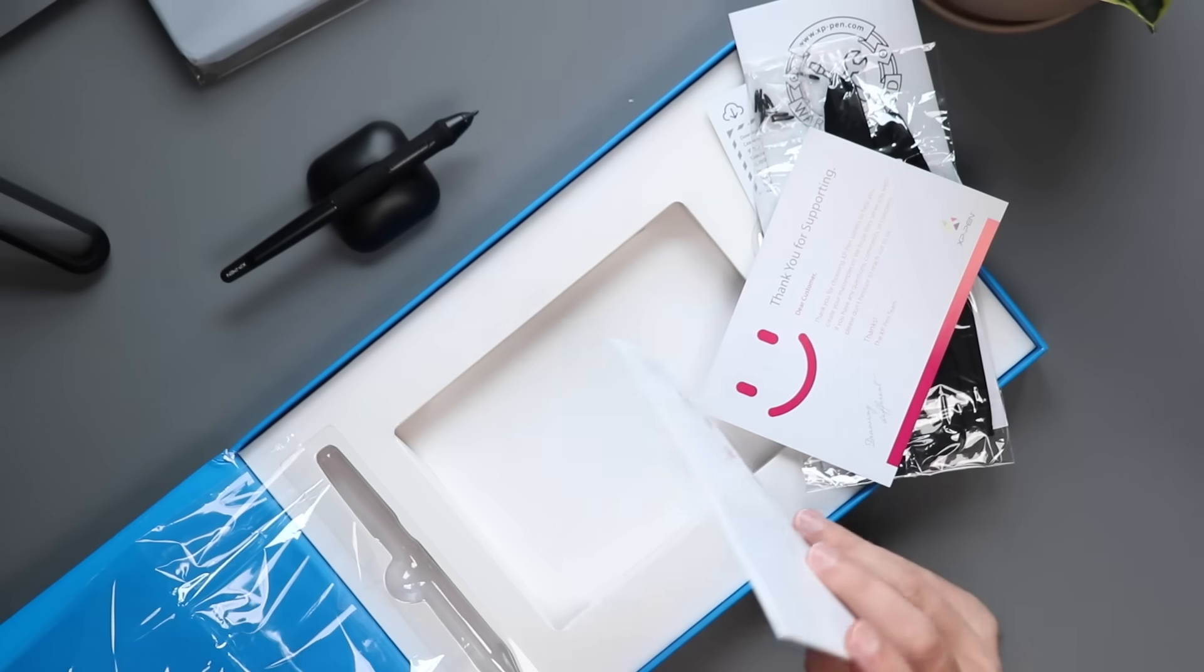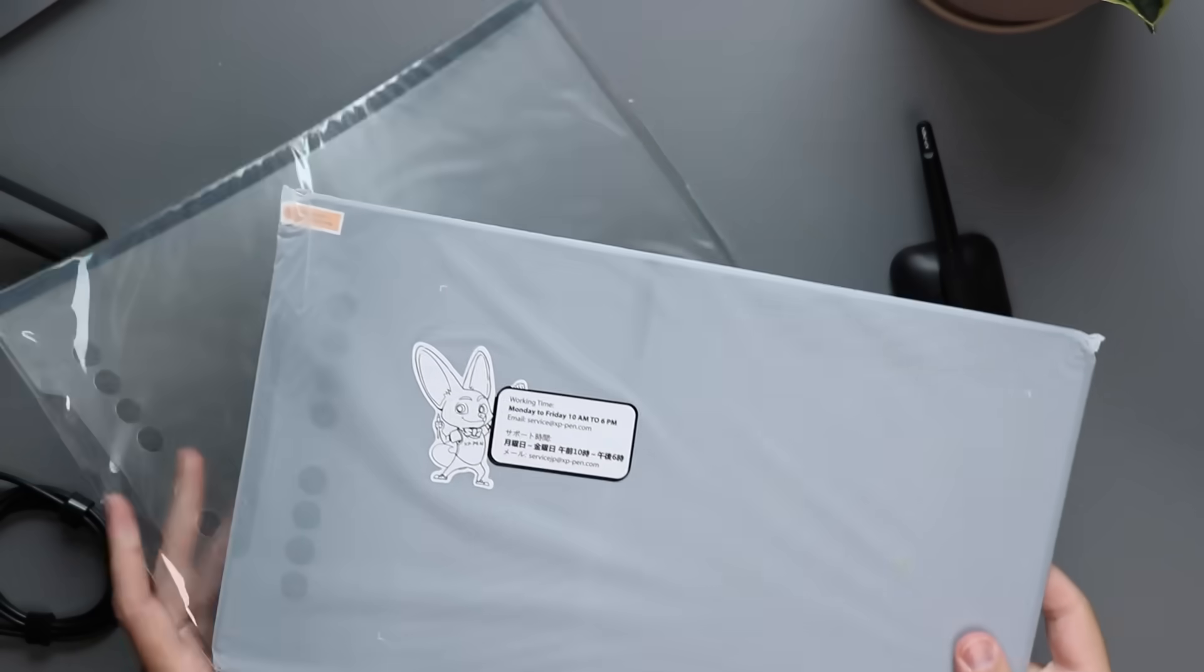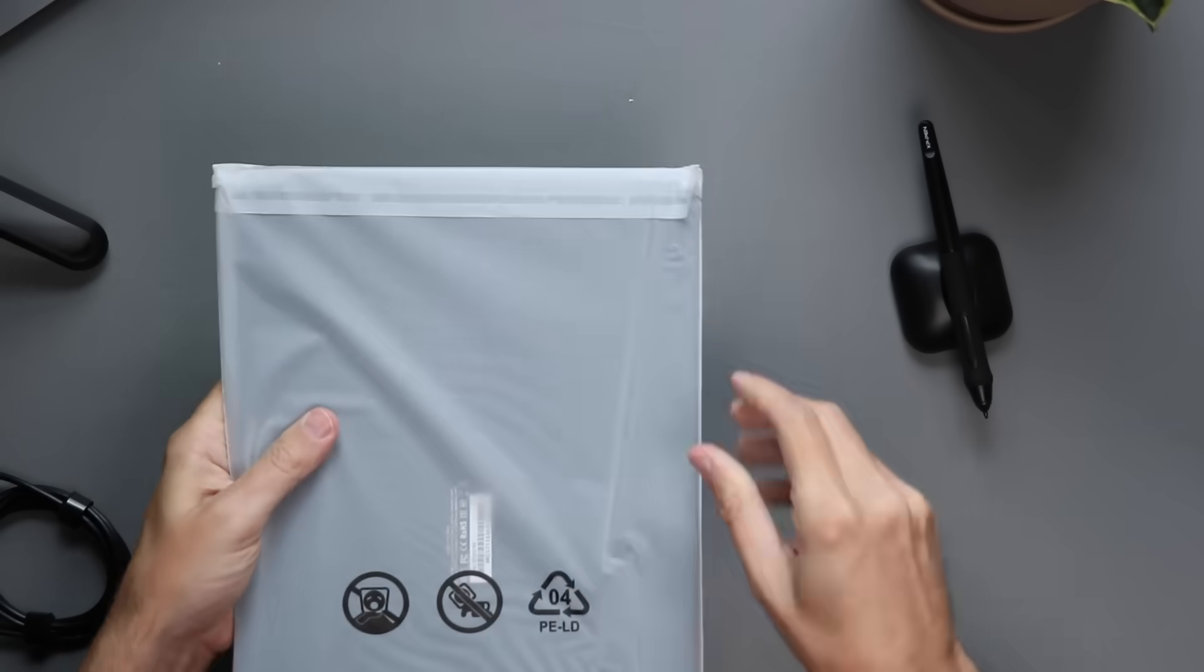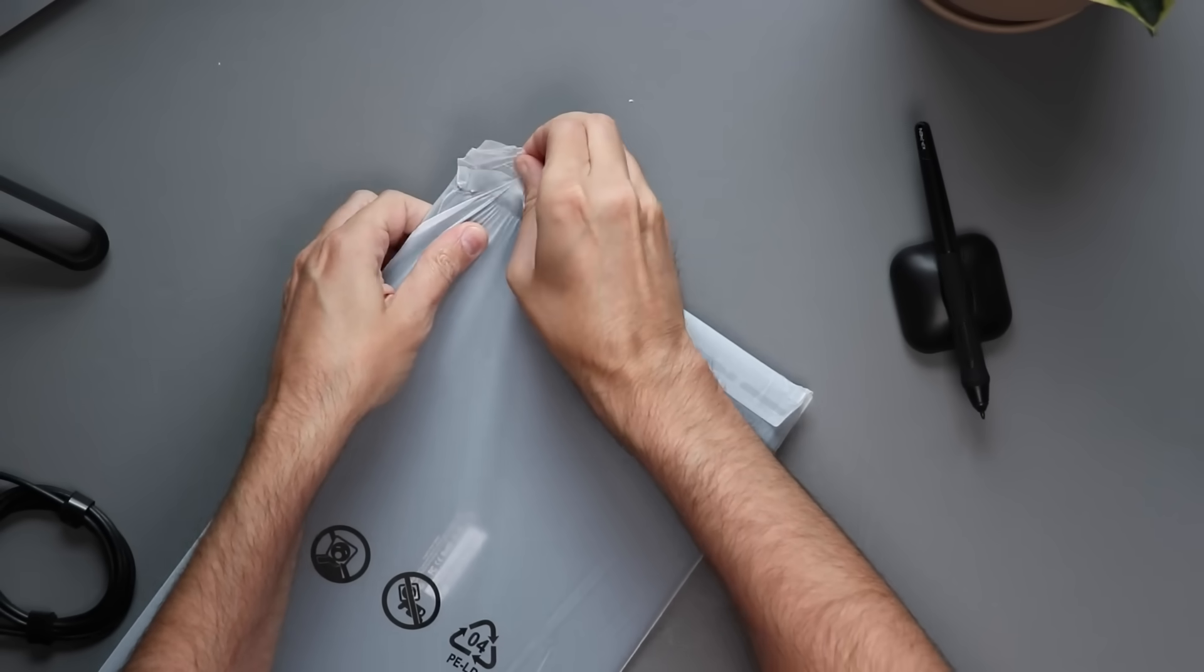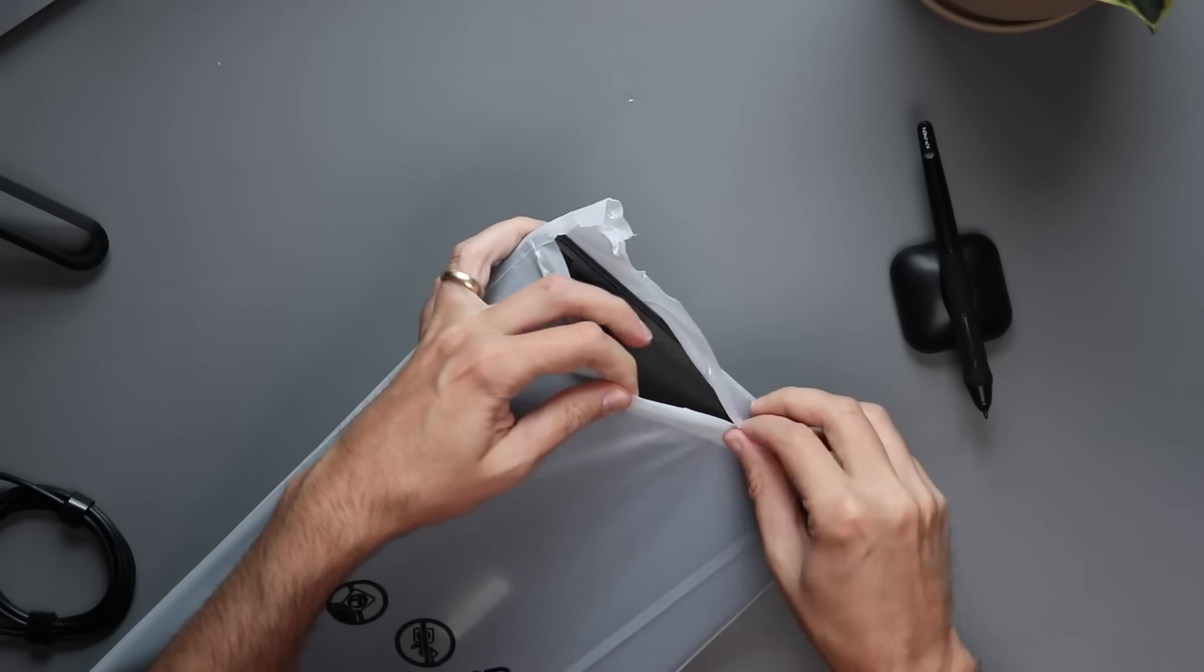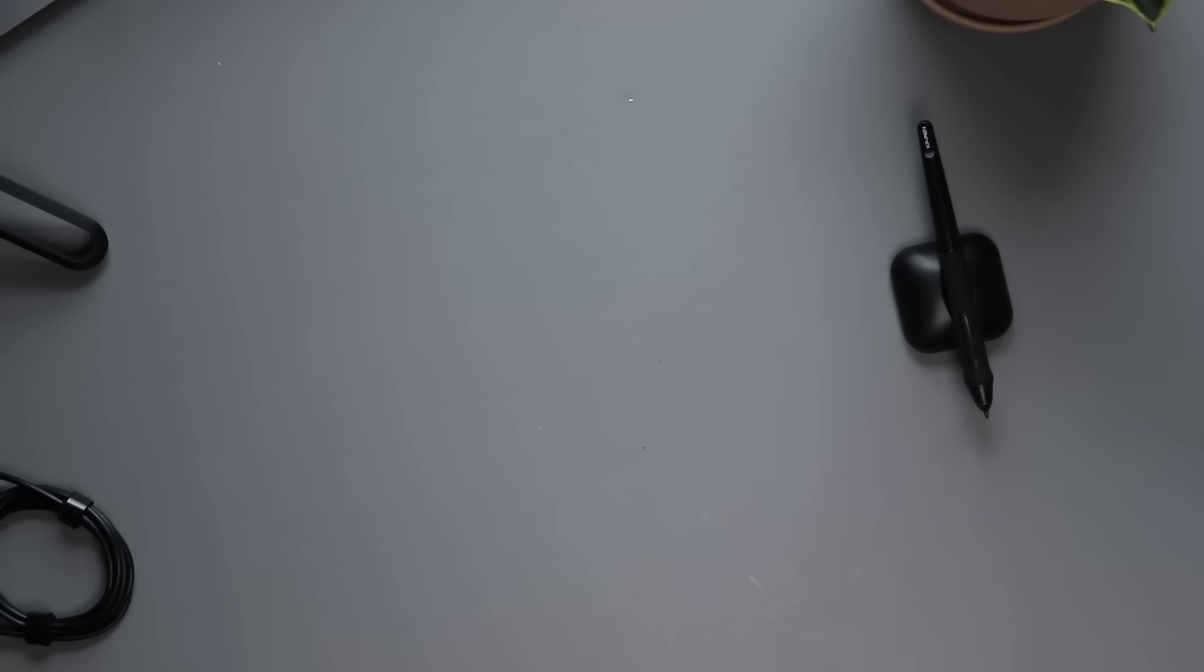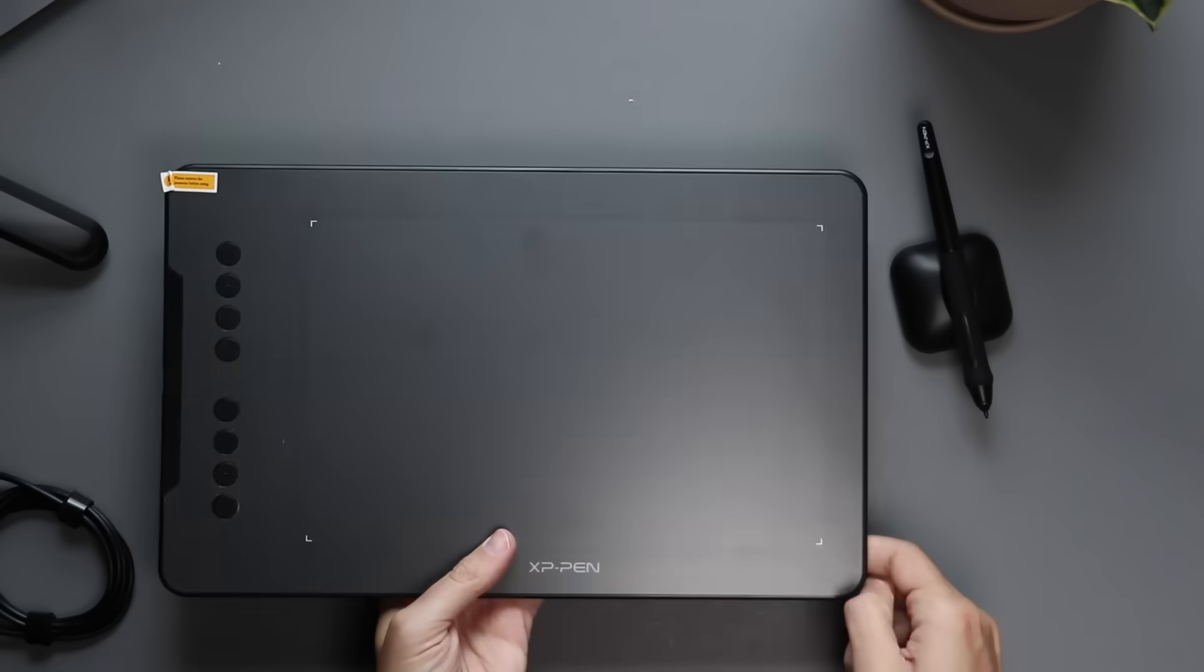So let's take a look at the tablet itself. Let's bring this into the picture. Let's get this out of the bag. First thing I notice is how incredibly light this is, weighs almost nothing. Also these bags, oh my gosh, they're easier to rip than they are to get the sticky glue off. And there we go.